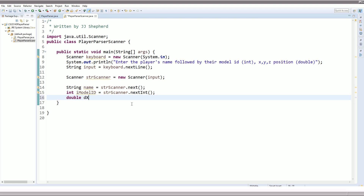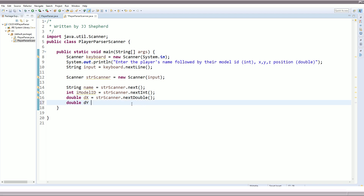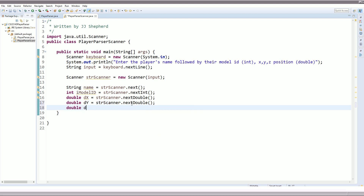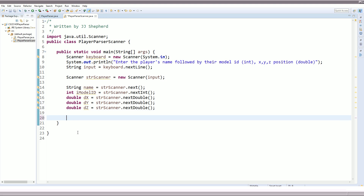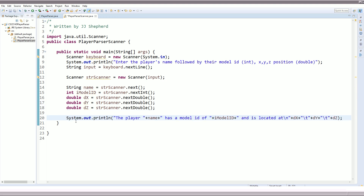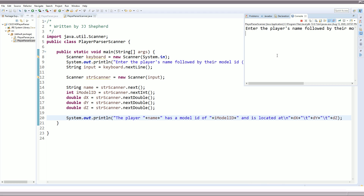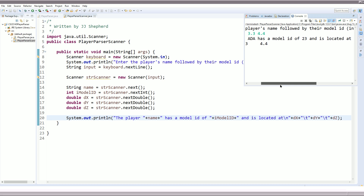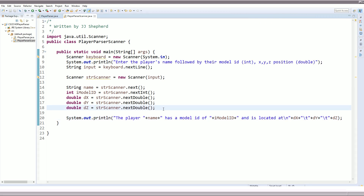So now we extract the name — String name equals strScanner.next(), which captures every character up until the first delimiter, separating the name out. Then int iModelID equals strScanner.nextInt() — we just extract the next integer value, which should be the model's ID. Then double dX equals strScanner.nextDouble() — we know the next value has to be the X position. Same thing for Y, same thing for Z. We output it in the exact same way, run the program with 'Ada, 23, 2.2, 3.3, 4.4', and as you can see, it did the exact same thing — just in a different way.